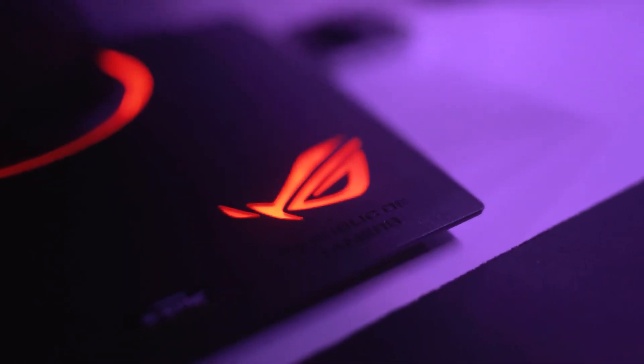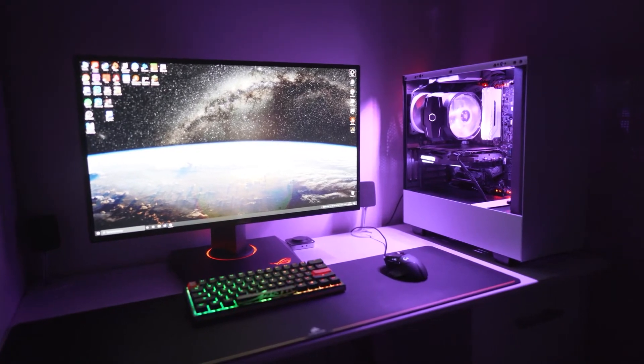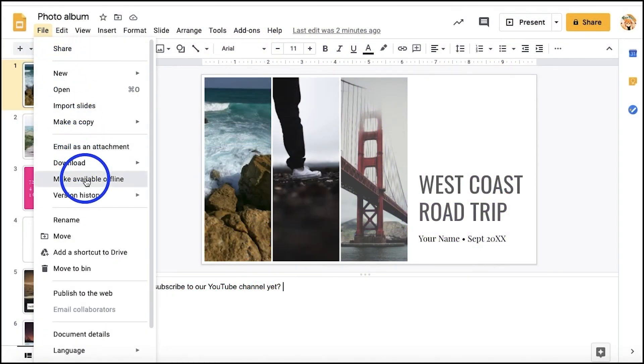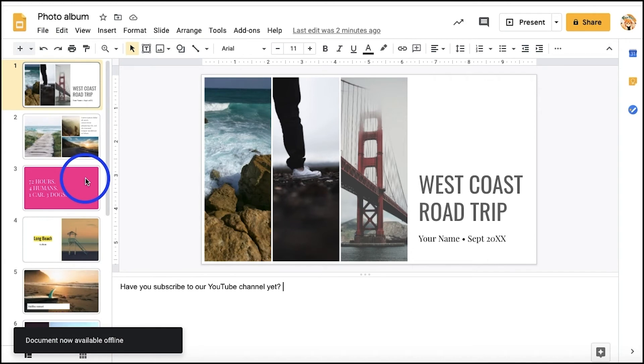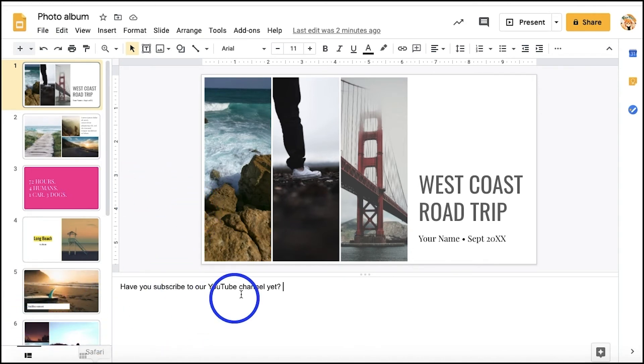Don't you just hate it when you're editing your Google Slides and it's going so well, then suddenly the internet connection shuts down? Go to File and click Make Available Offline and turn it on.